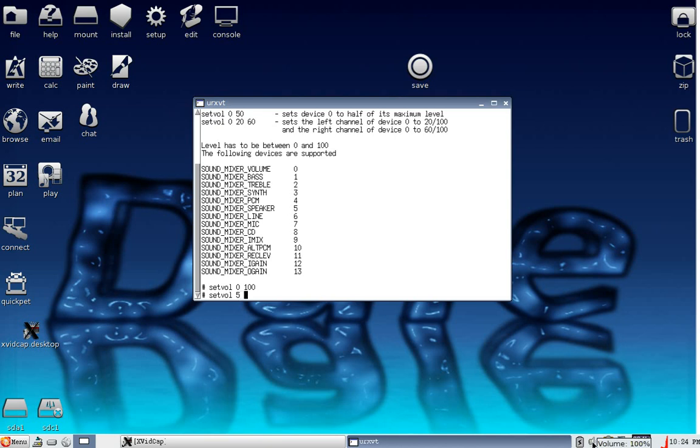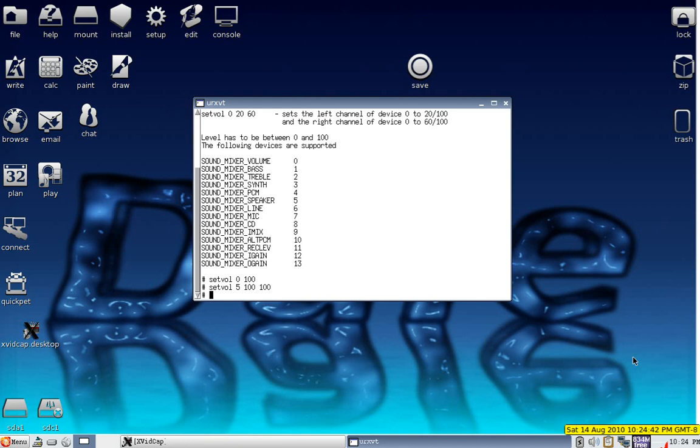Now we're going to hit left speaker, right speaker, oops not a thousand, and that my friends will sort your problem out.